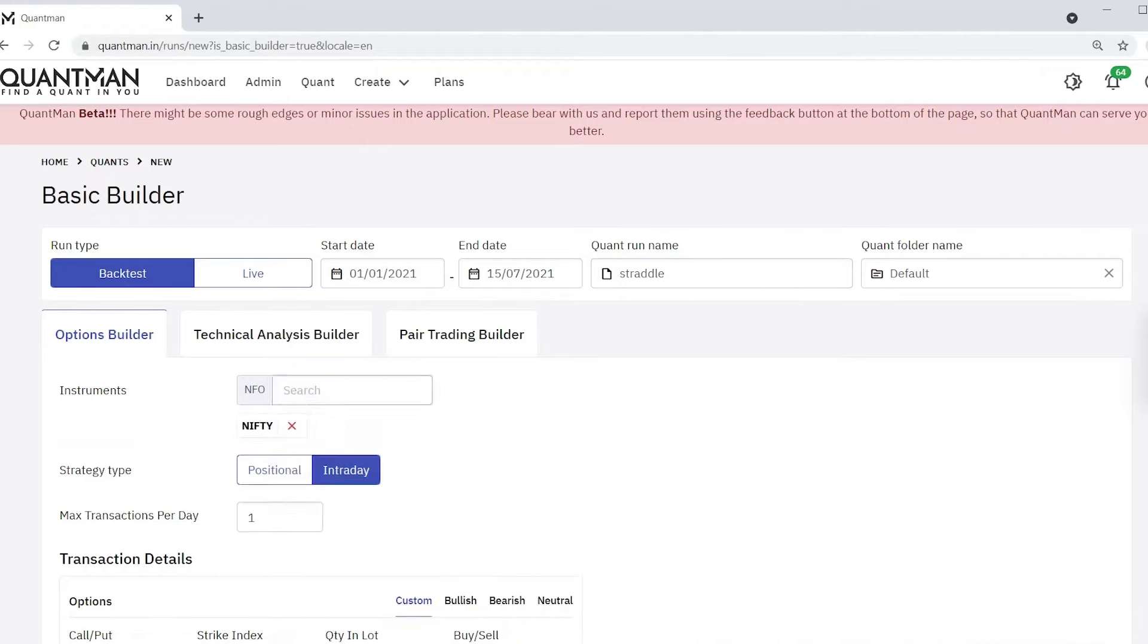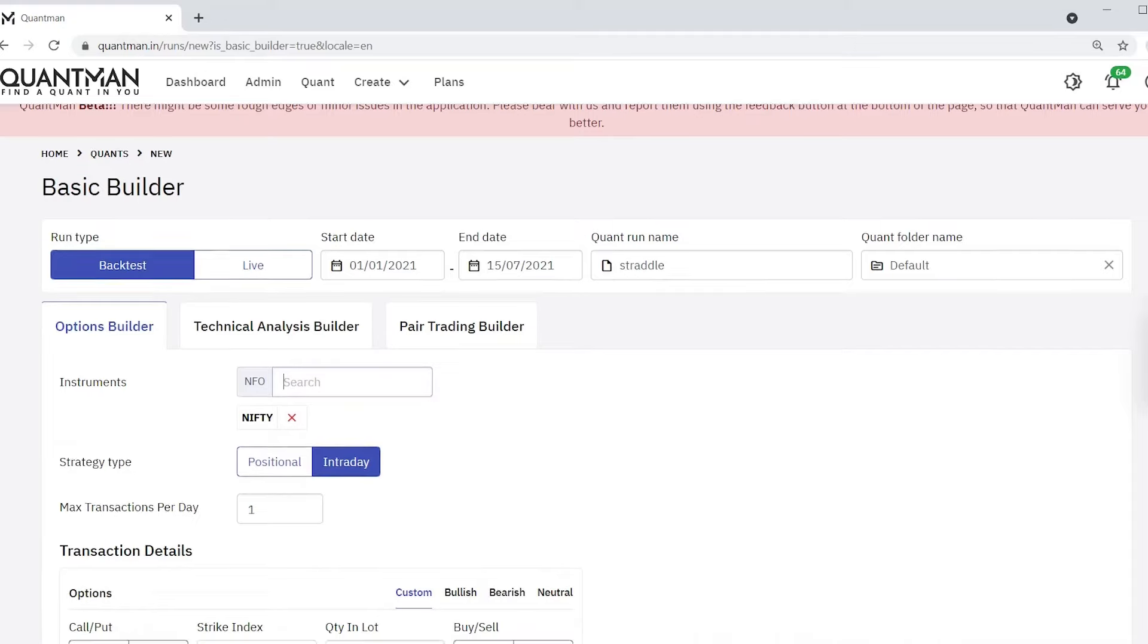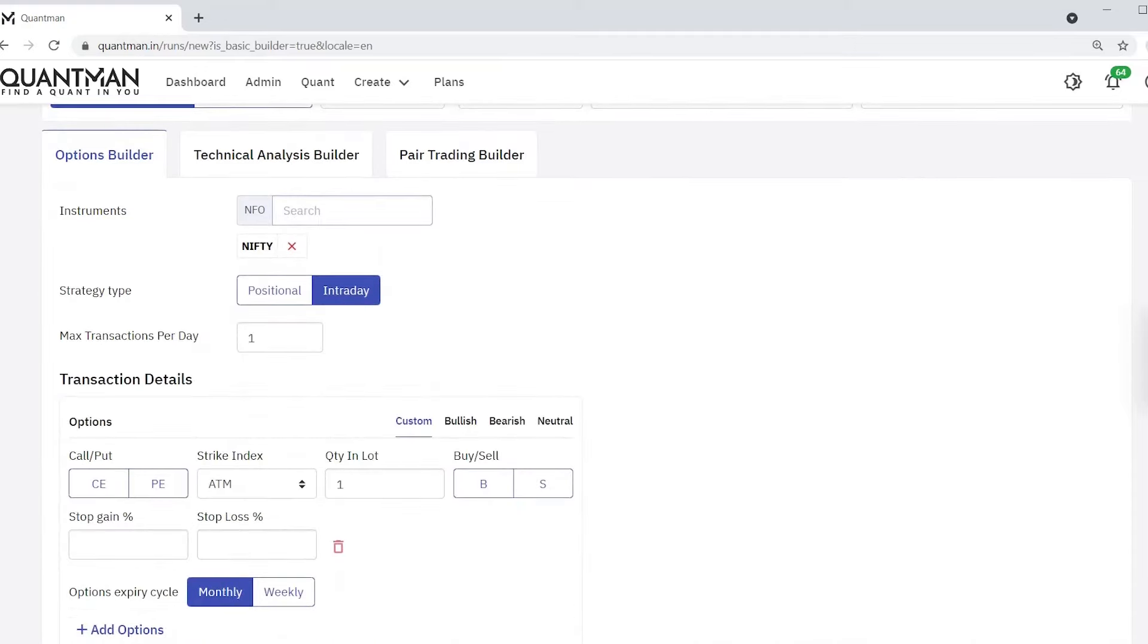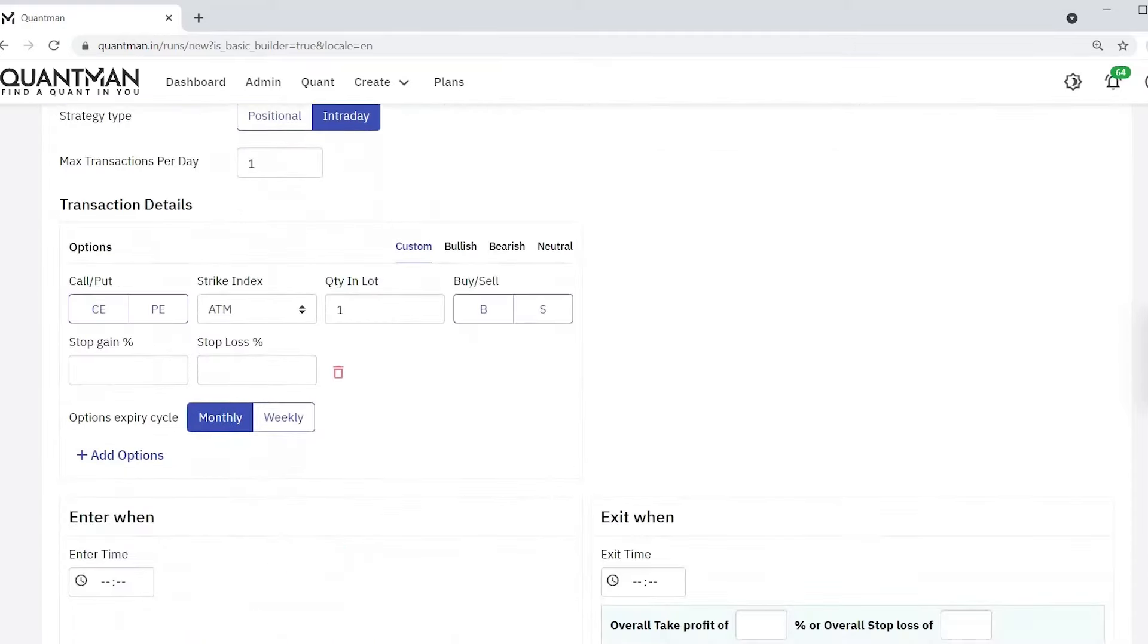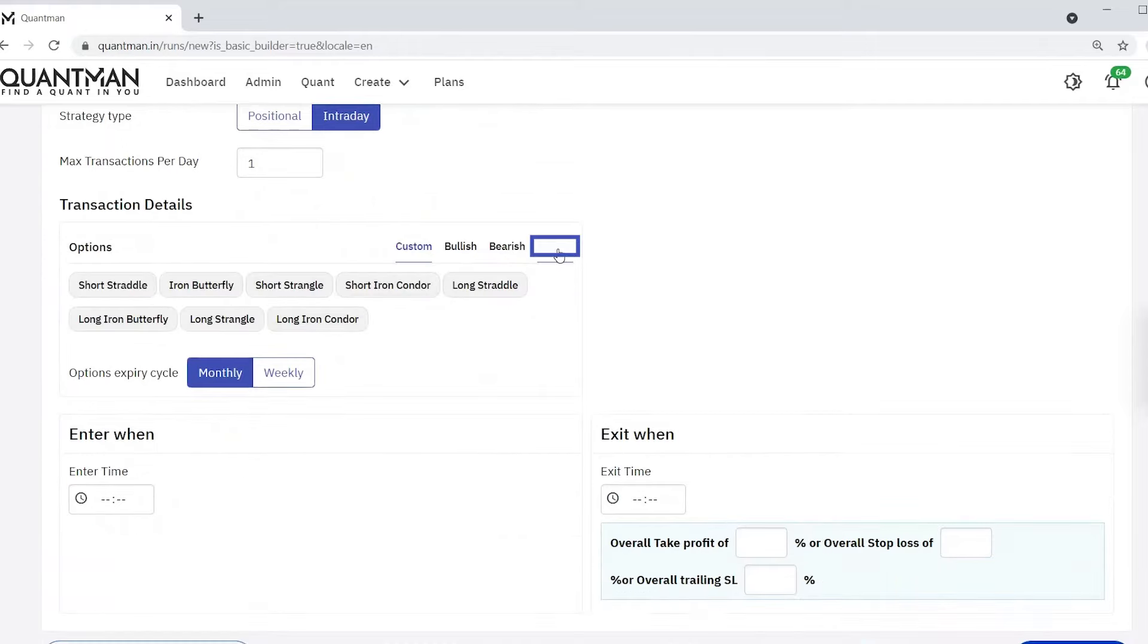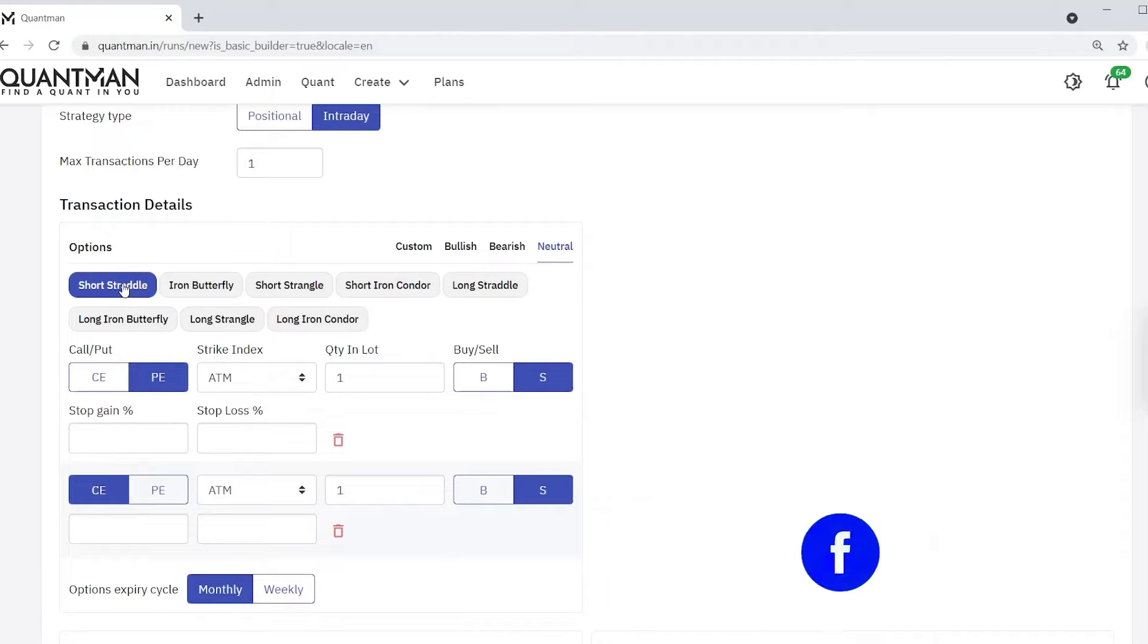Okay, intraday. See, under option four categories are there. Now I'm choosing neutral because short straddle is a neutral option strategy.